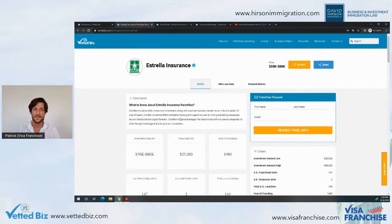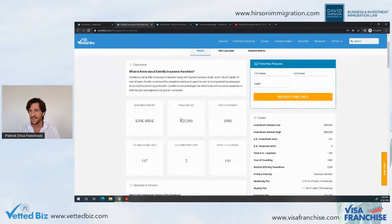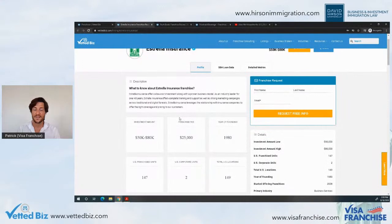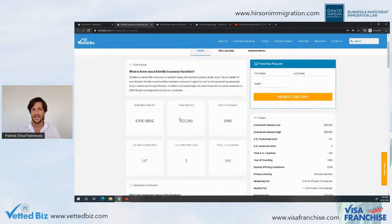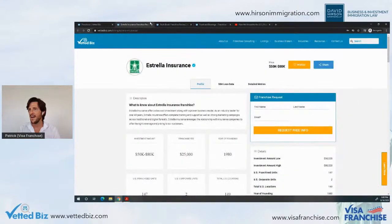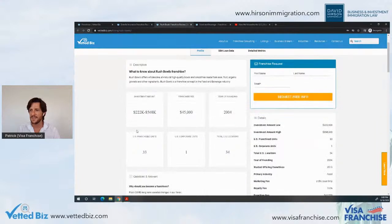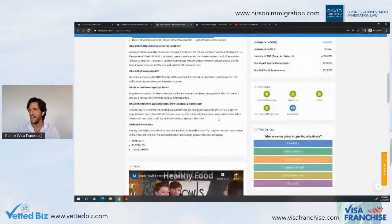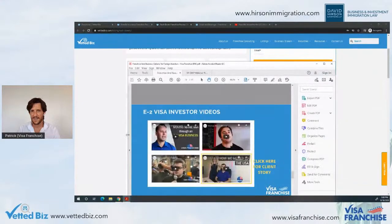We currently have three clients going through the E2 visa process with Astraya Insurance — a proven concept operating for 40 years, based in South Florida, with a team that speaks English and Spanish. They serve Spanish-speaking franchisees and operate across the United States, with great opportunities in Texas, California, and outside Miami-Dade County. Another concept is Rush Bowls in the healthy fast food space — they've implemented a grab-and-go model that has worked very well during COVID in terms of sanitation and consumer comfort.